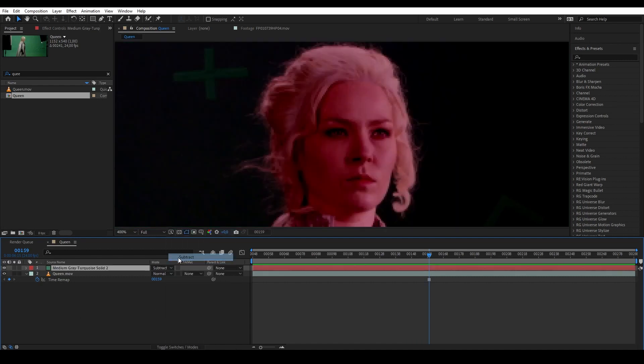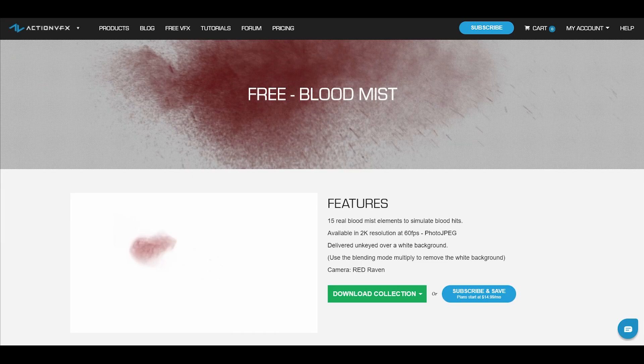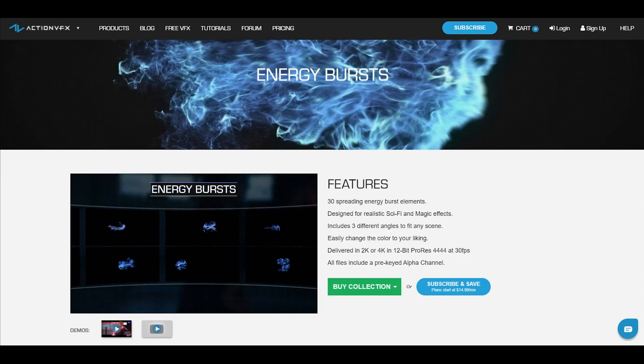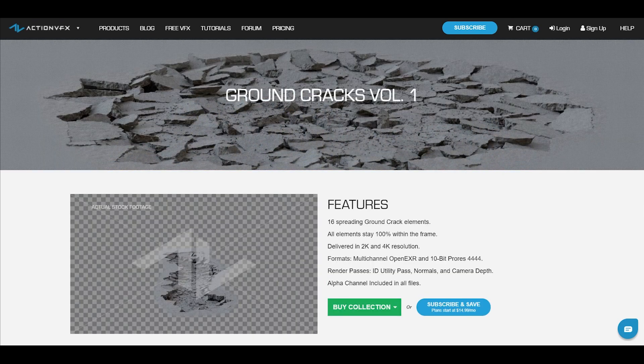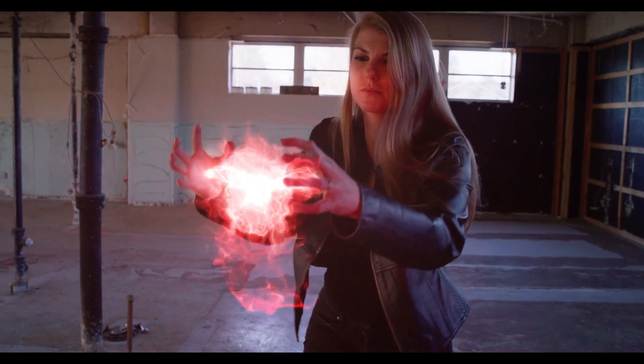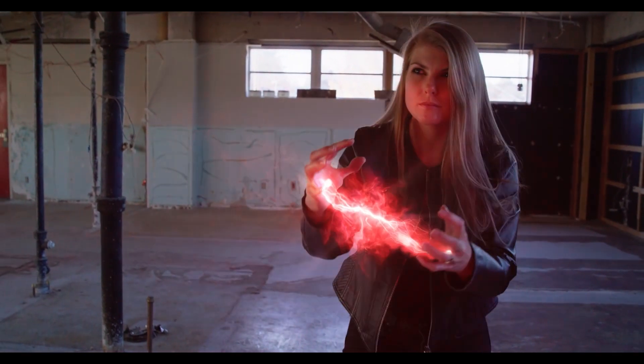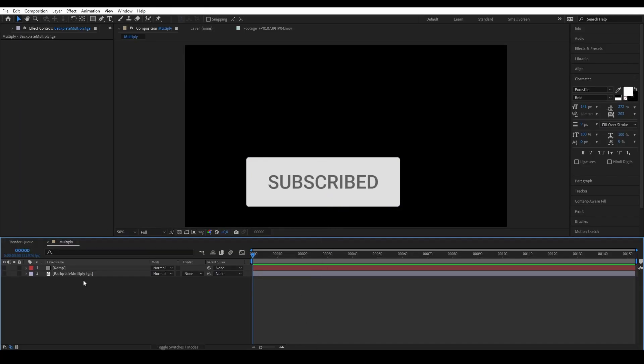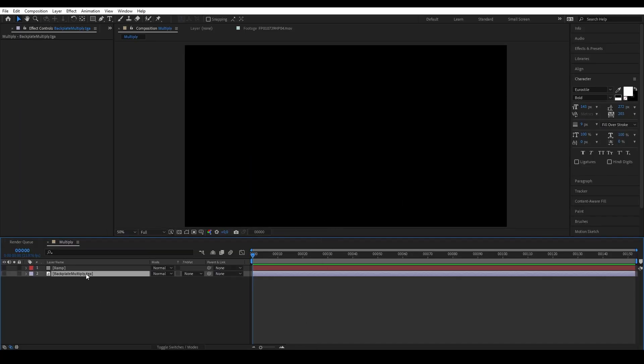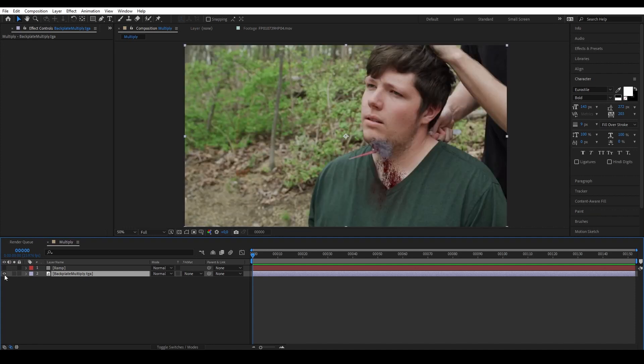I will be using several Action VFX assets collections for the demonstration which you can check them out in the description below. So without further ado, let's begin.